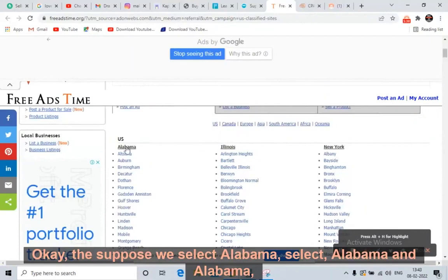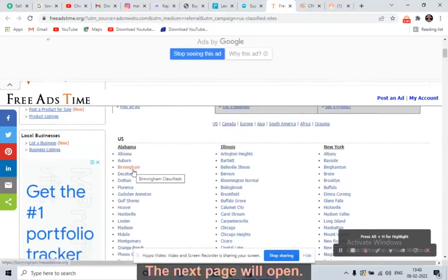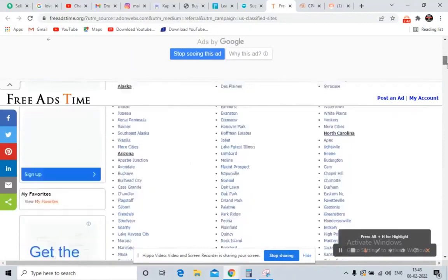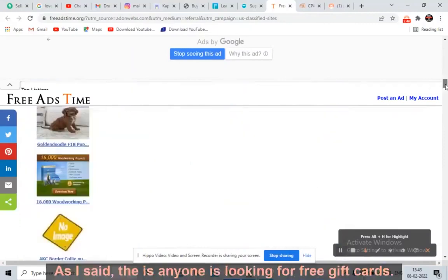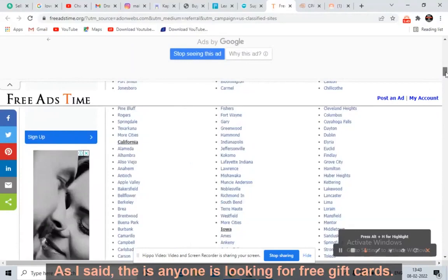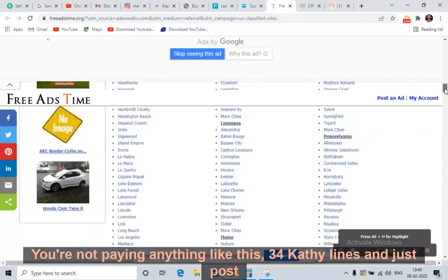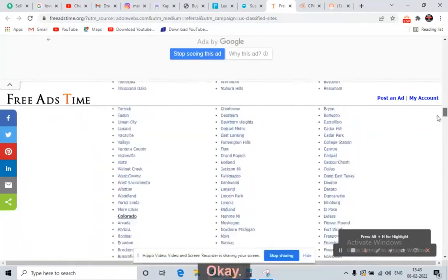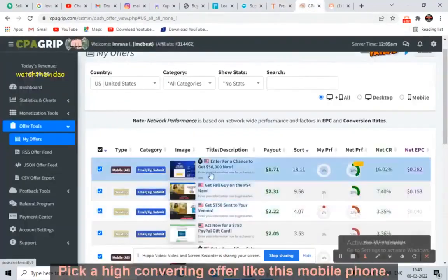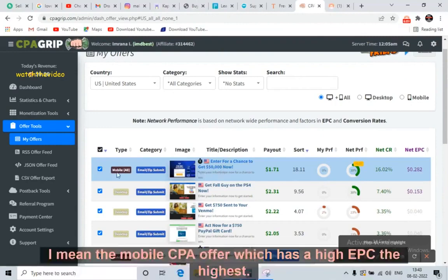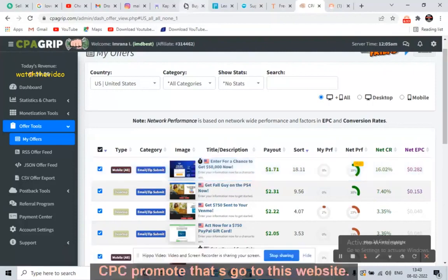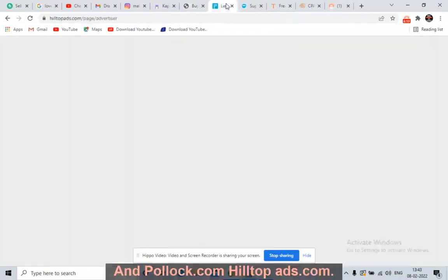Suppose you select Alabama, then Birmingham — the next page will open and they will ask you for three or four lines. Just write something like: 'If anyone is looking for a free gift card, if interested kindly visit our website.' It's all free, you're not paying anything. Just write three or four lines and post your ad. So the summary: first, go to CPA Grip and pick a high-converting offer with the highest EPC — the mobile CPA offer.